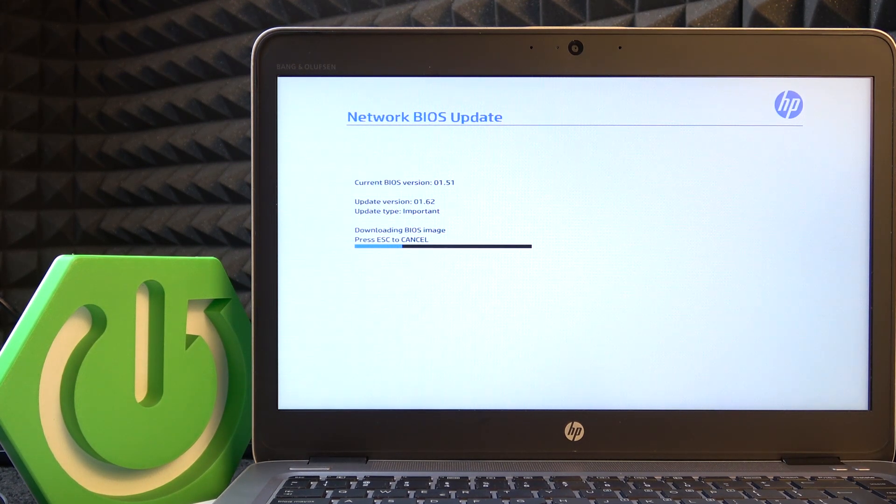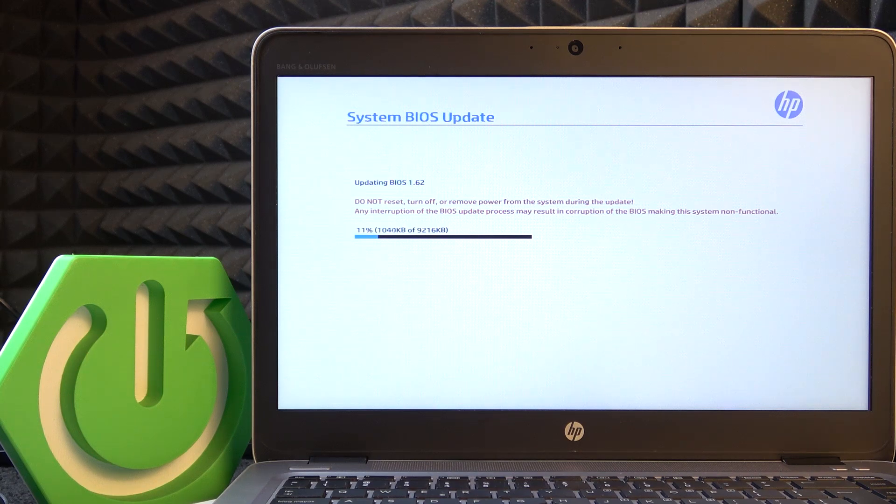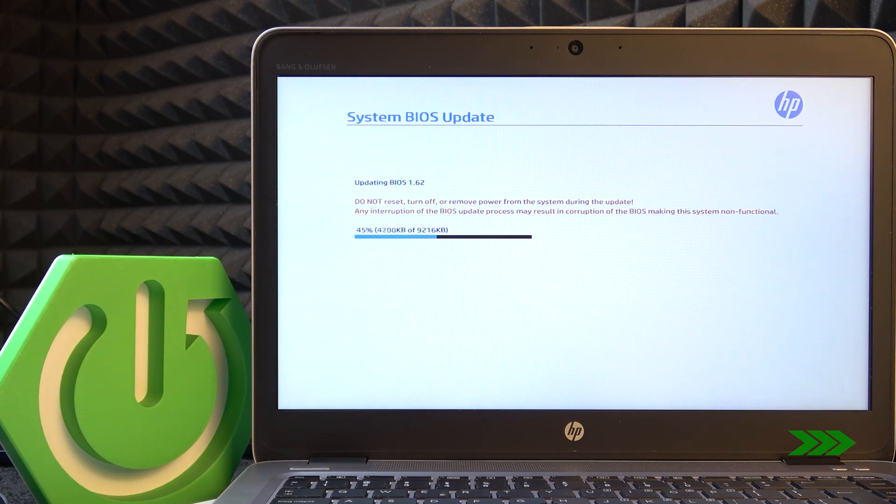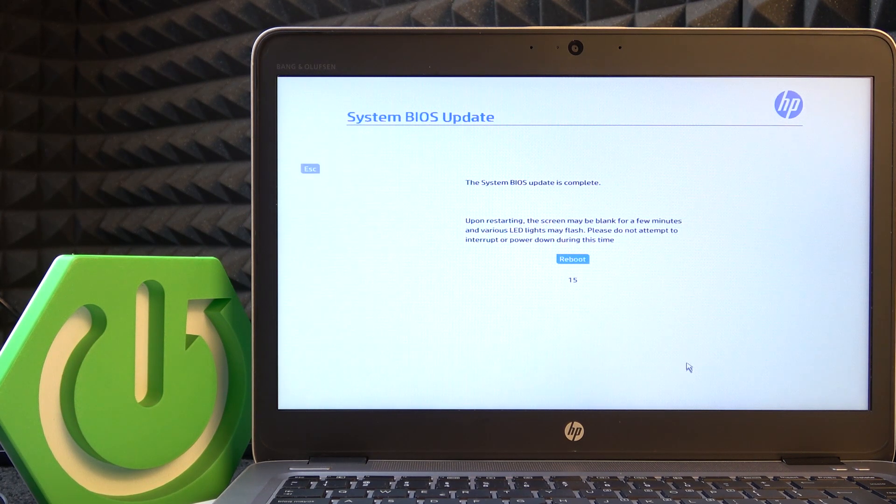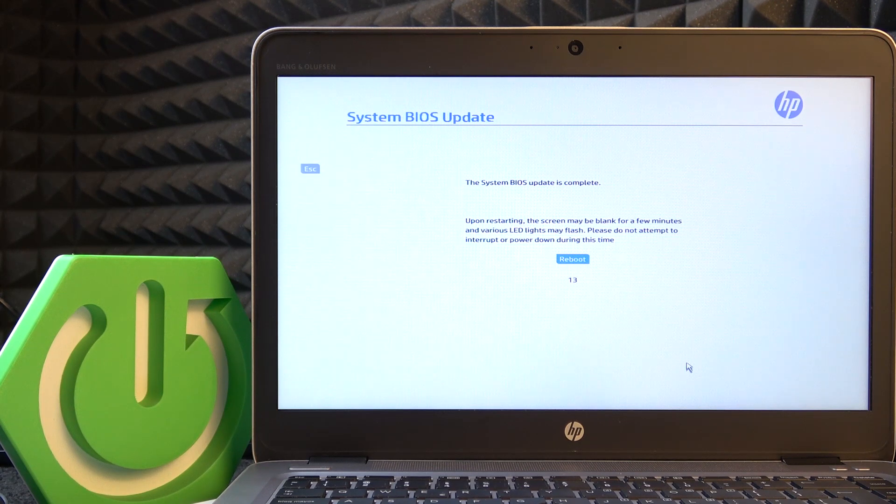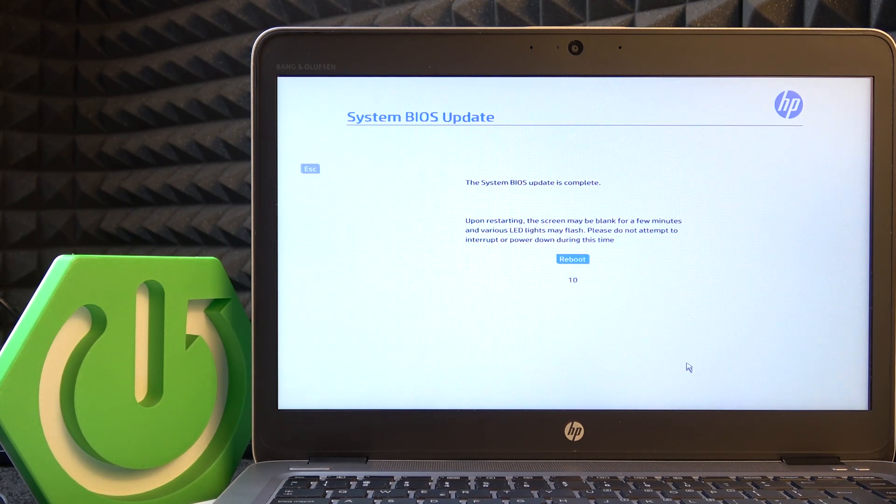Now it's downloading the image. Now my BIOS is updated so I need to click on enter.